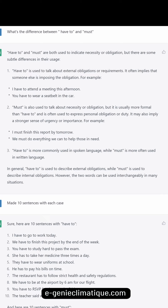'Have to' is used to talk about external obligations or requirements. It often implies that someone else is imposing the obligation. For example: I have to attend a meeting this afternoon. You have to wear a seatbelt in the car.